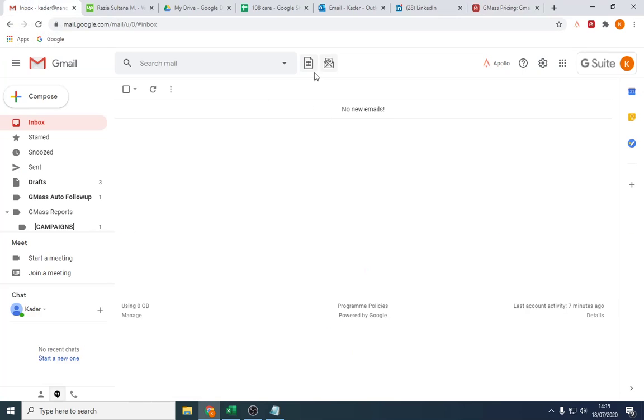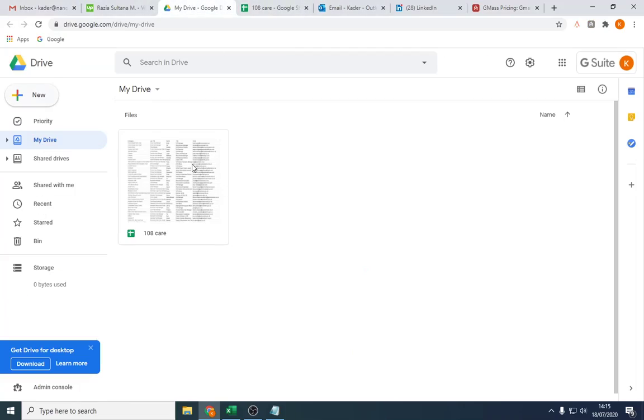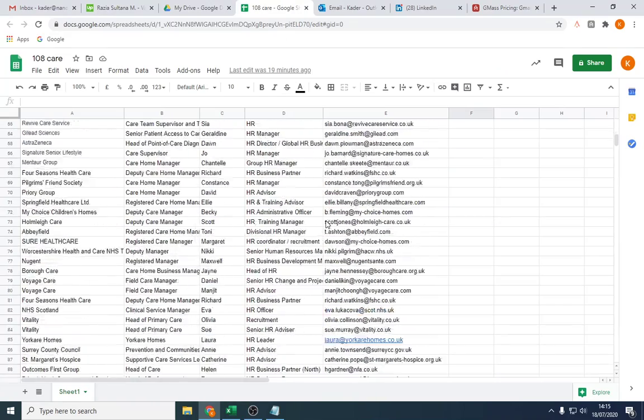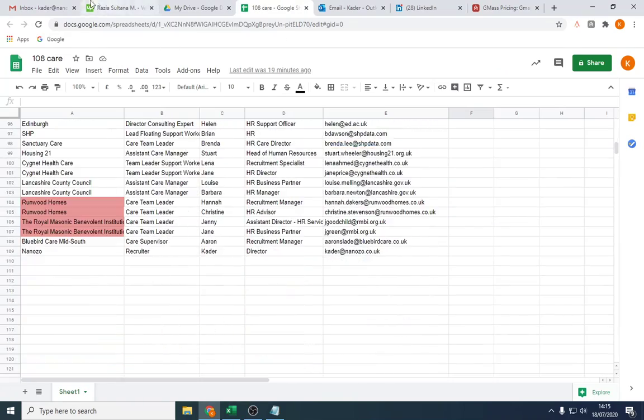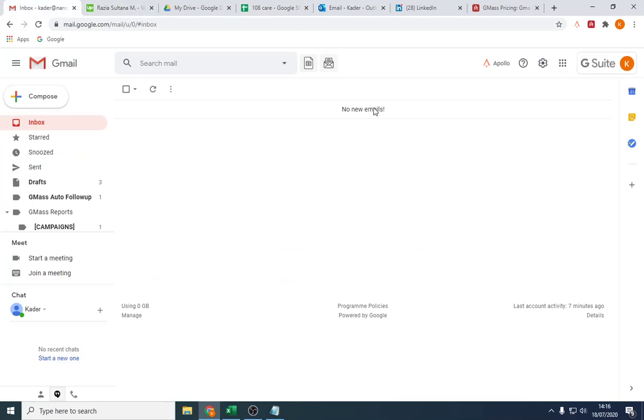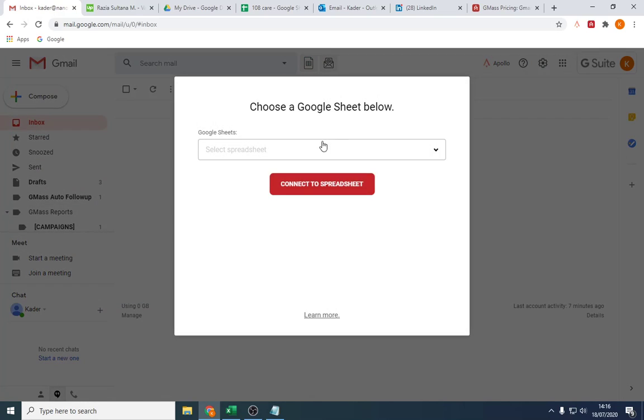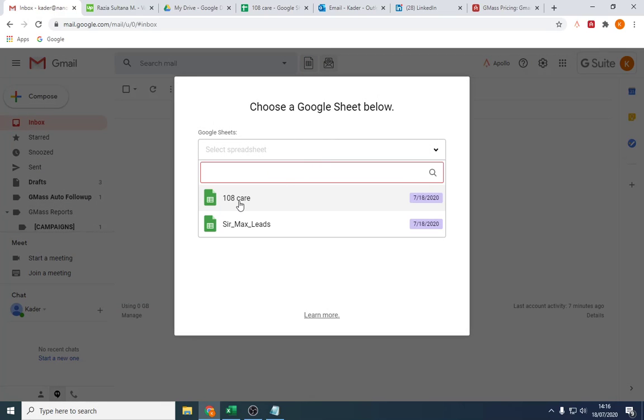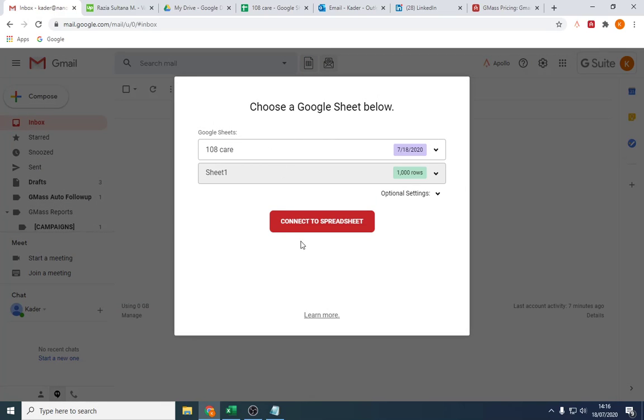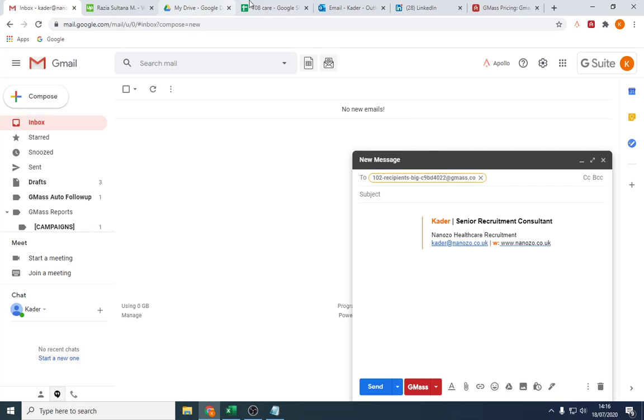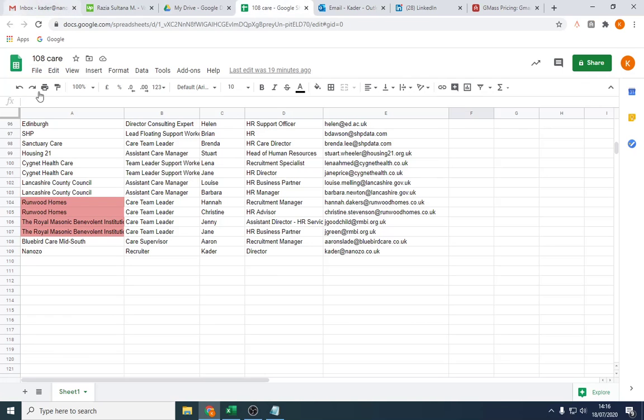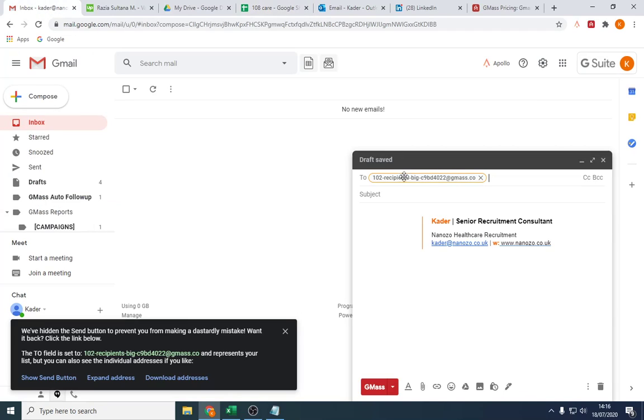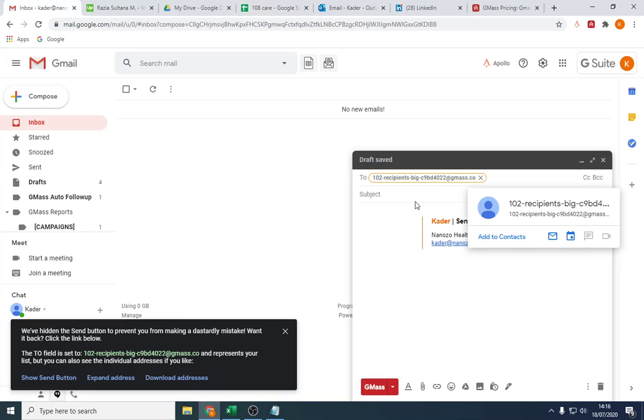So what I've done is I've put it on a Google spreadsheet here, as you can see. And all I'm going to do is, forgive me, I'm a bit new to this. So what I'm going to look at is connect the spreadsheet. And what it's going to do, it's going to pull in all these details.